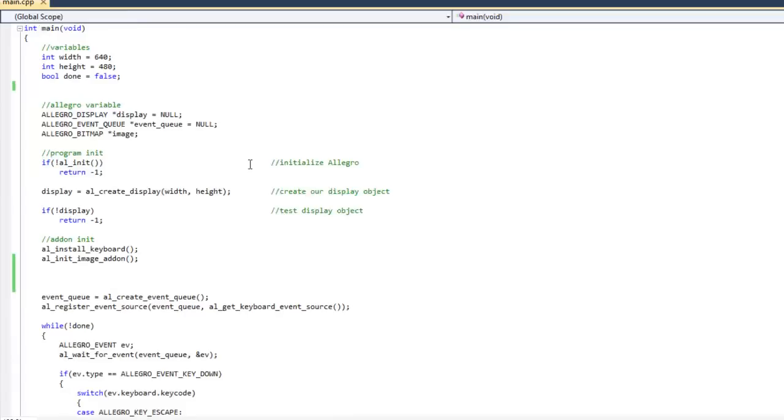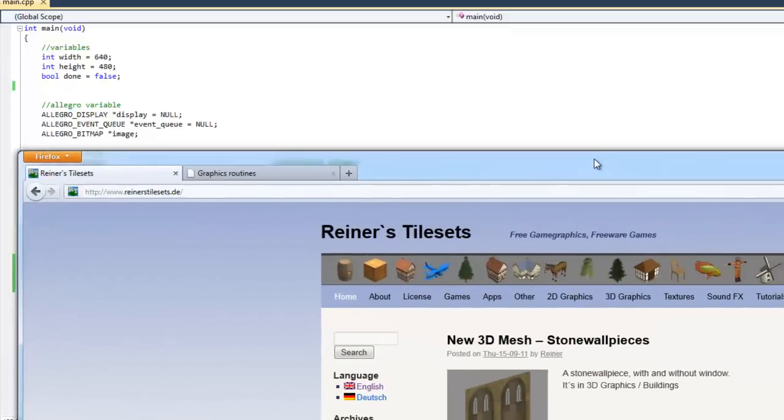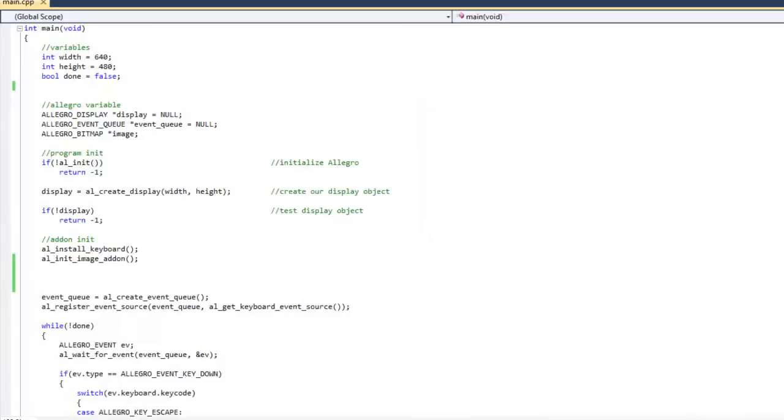First, what I want to do is show you what the image looks like before I use transparency. Now I have put a bitmap image inside my project folder. The image is one I got from this really cool site, Reinerstilesets.de. It just has a bunch of these different sprites and whatnot there, and I just grabbed one from there to use real quick here inside this video.